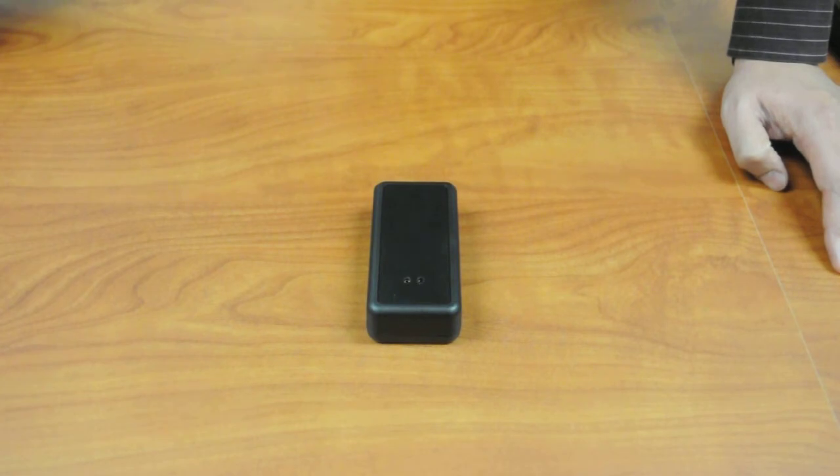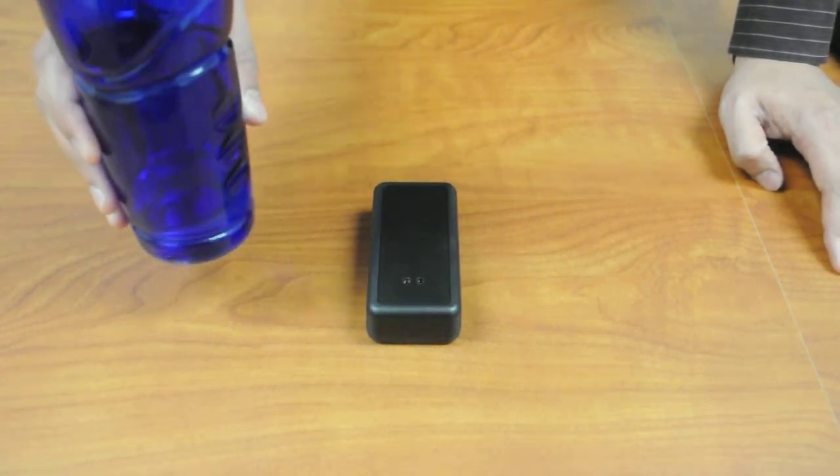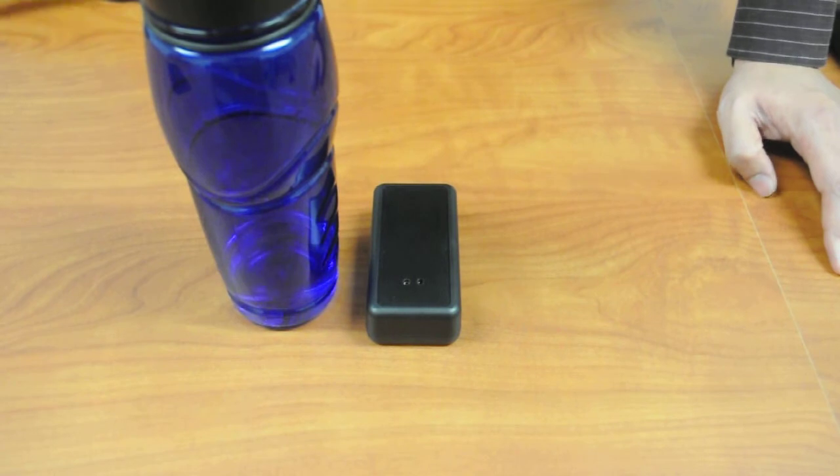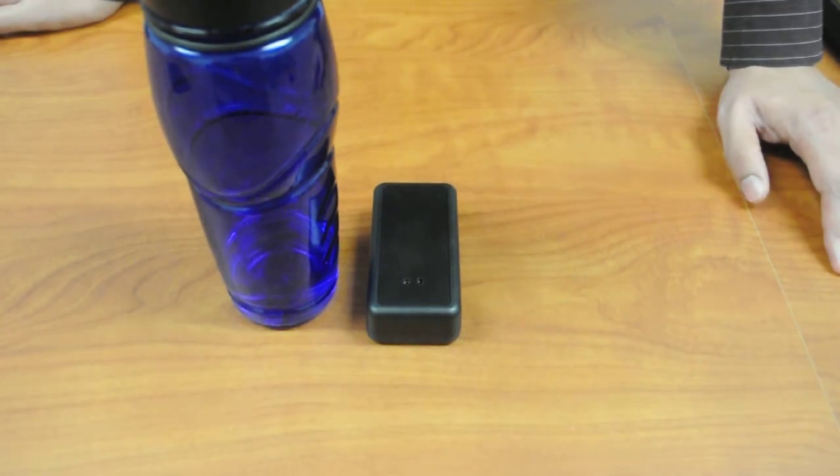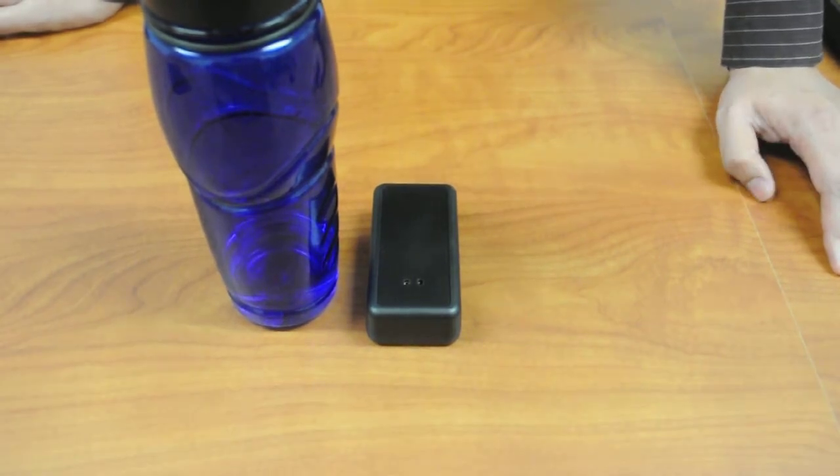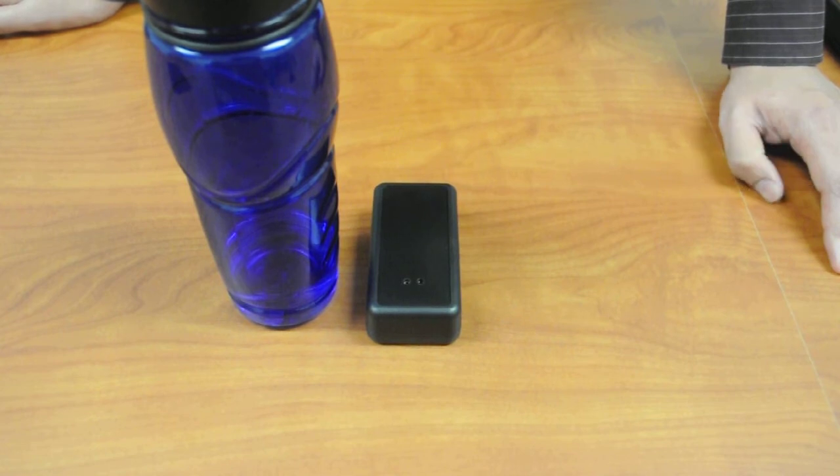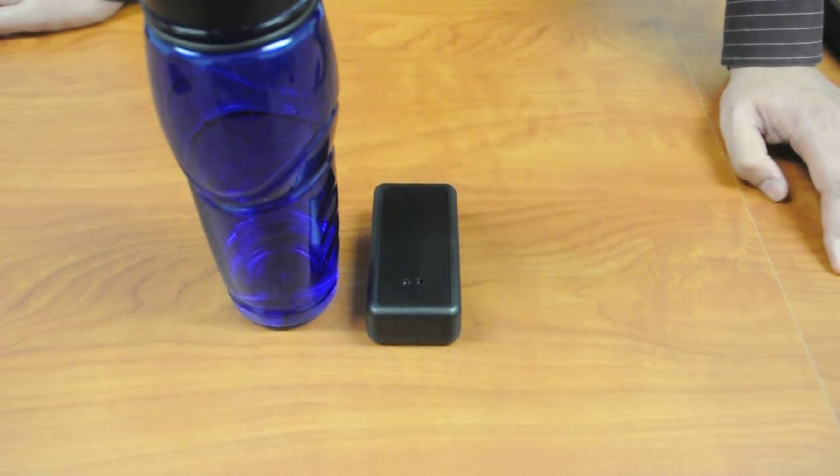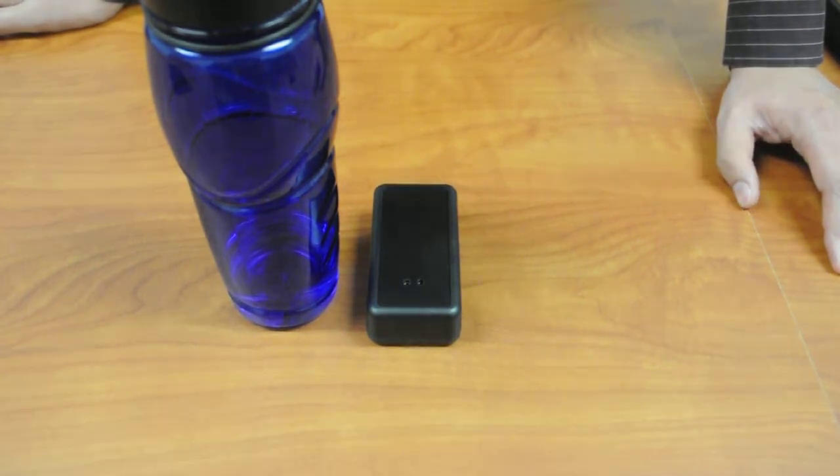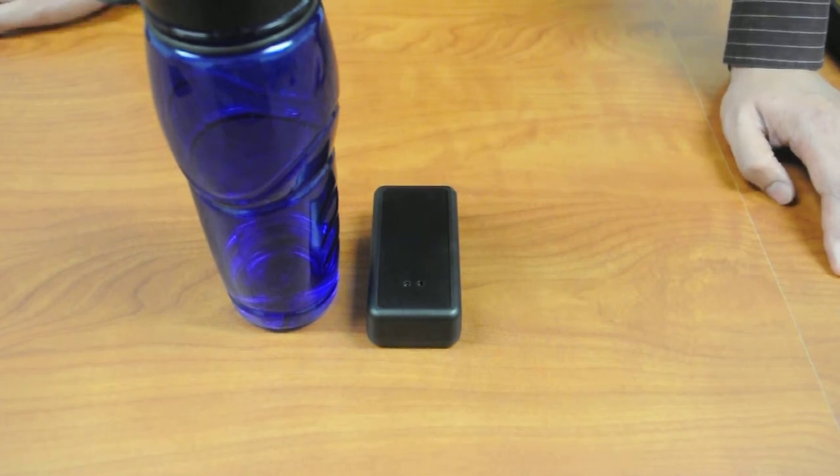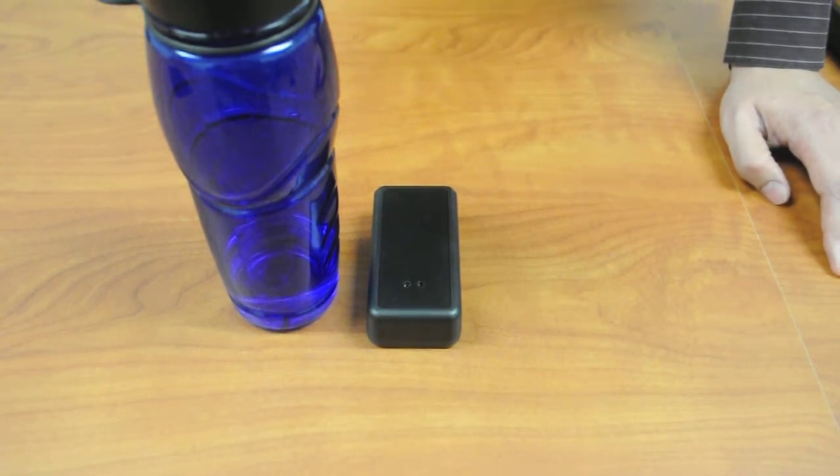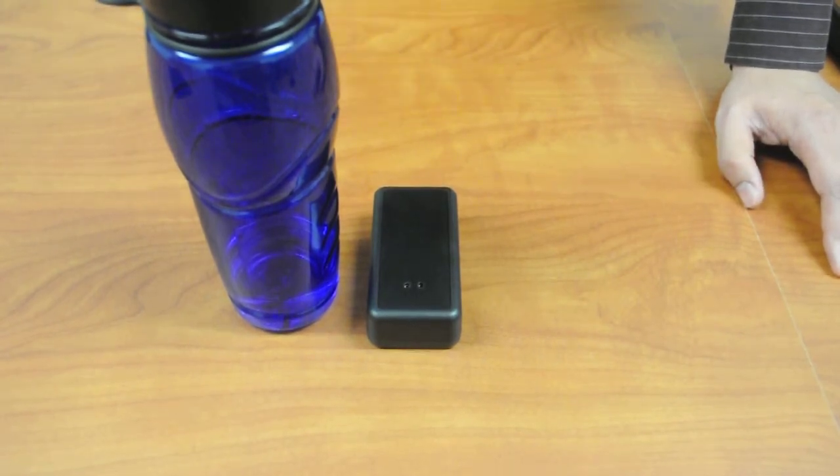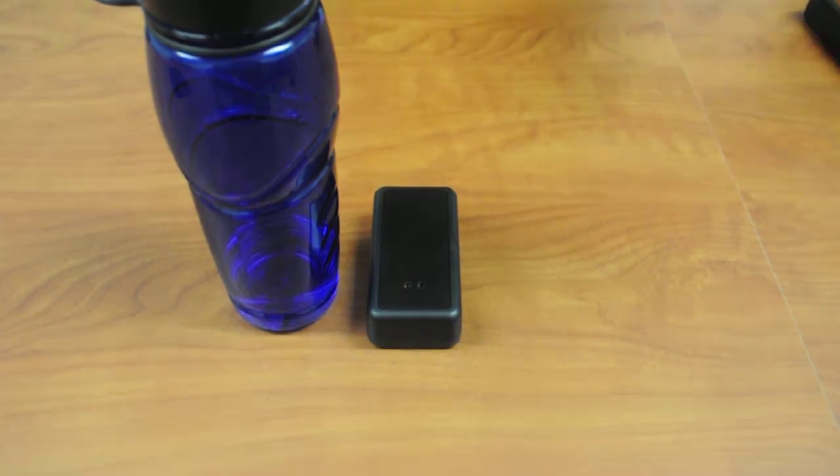This is a pretty robust demo. I am just bringing a bottle of water here and that changes the capacitive field. But as you could see, it briefly flashed the LED and recalibrated itself, taking the water bottle inside the capacitive field and making it part of the capacitive field.